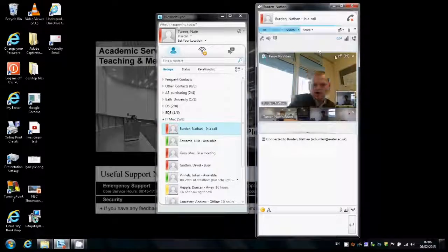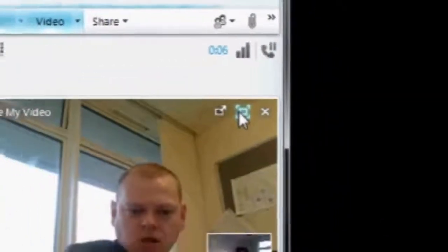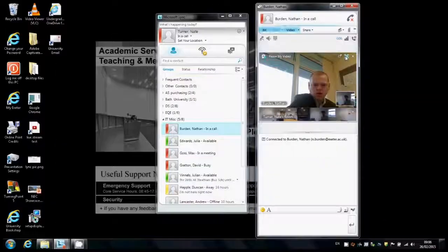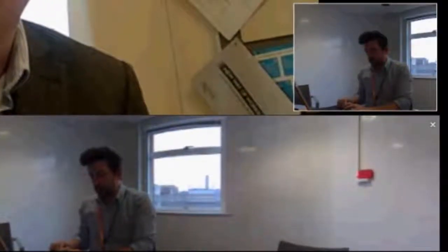When they have accepted the call, select the Full Screen button in the top right-hand corner of the video window. Here you can see the panoramic video at the bottom of the screen and your active speaker window just above to the right.